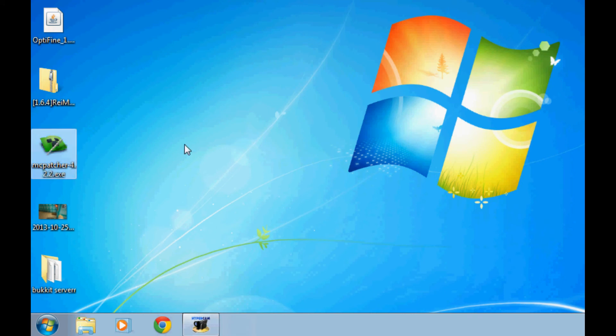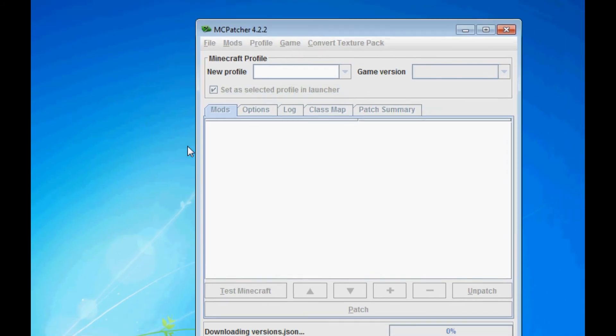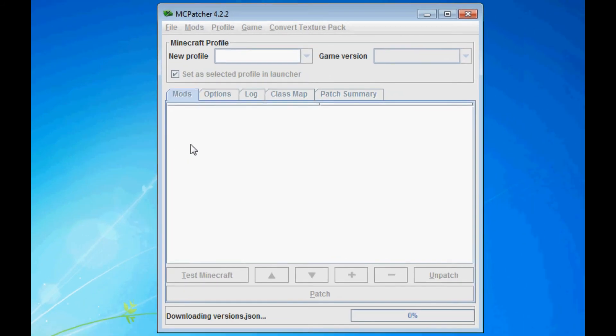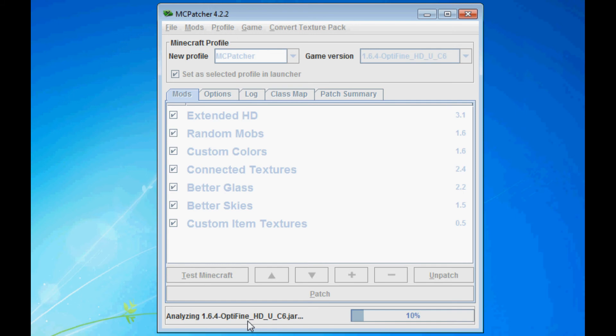Okay, now it's going to load all the versions of Minecraft. So it should automatically load the newest one. 1.6.4 OptiFine HDU C6.